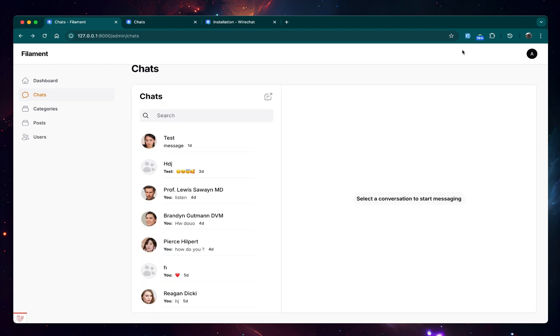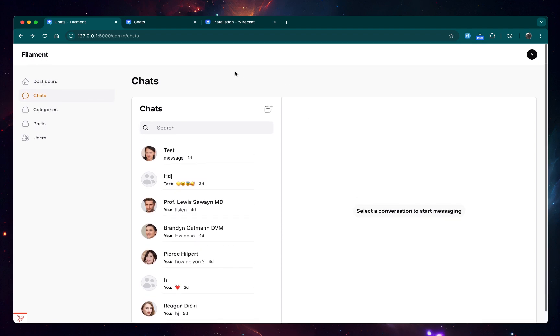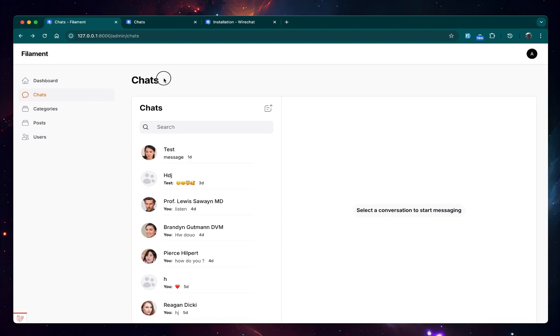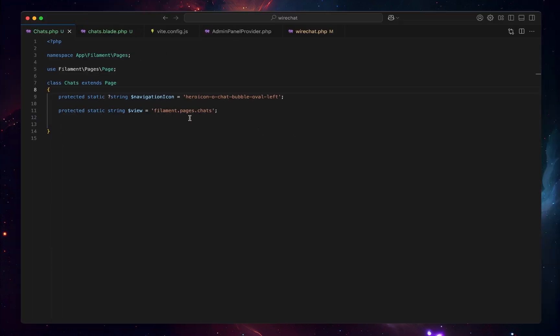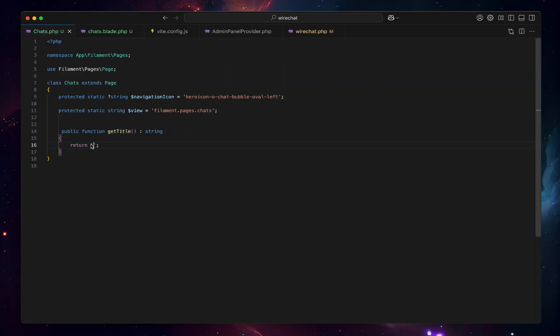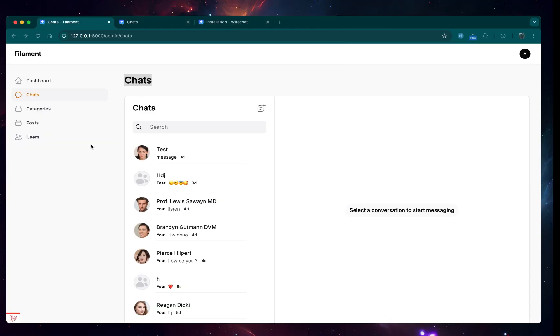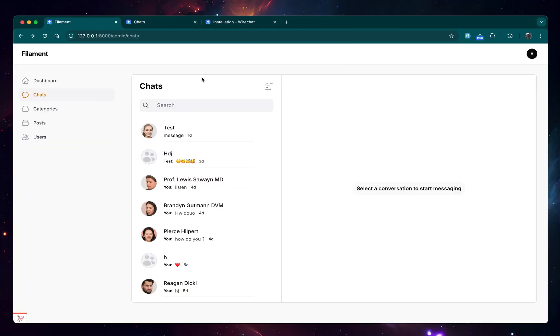Now we have a chat loading right inside our Filament admin panel. As you can see right now, we have kind of an overflow. I think it's because of this Chats title on top right here, so let's go ahead and remove that. Right here in our Chats component, you can simply add this one, getTitle, set it to empty string. So now if we go and refresh, now we have a chat right inside our Filament panel.